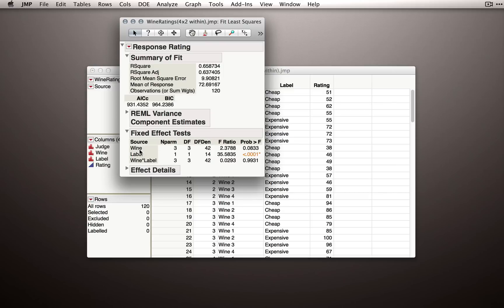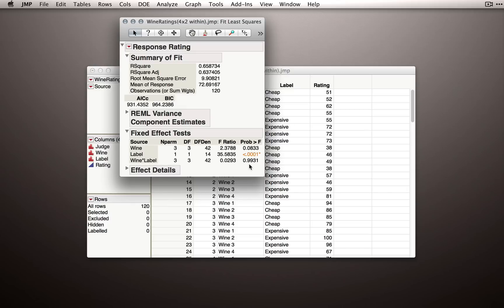First, the wine effect is not statistically significant, although we are close at .08. The label effect in this dataset is very strong, so certainly a statistically significant effect here. And we have no evidence of an interaction, so very close to a p-value of 1.